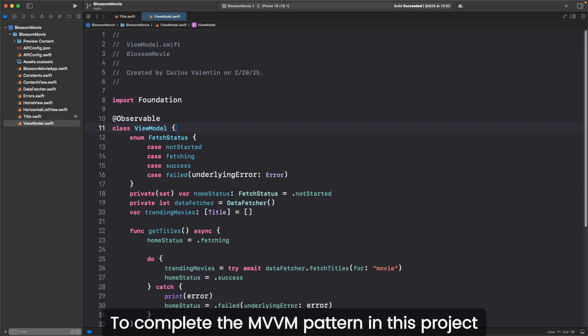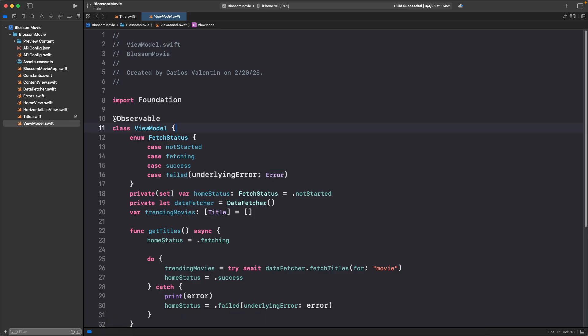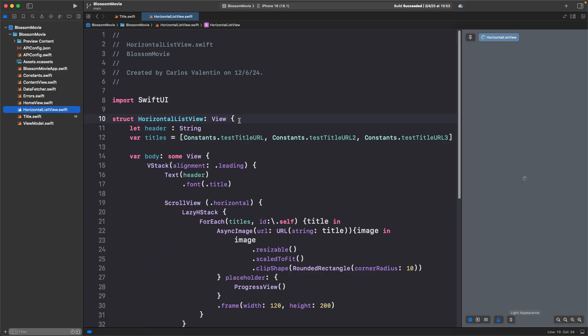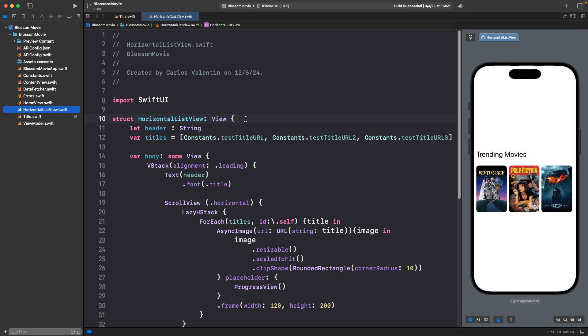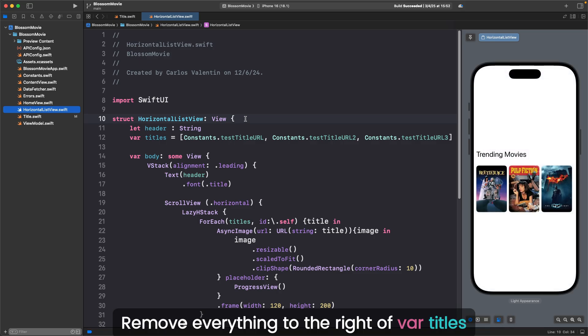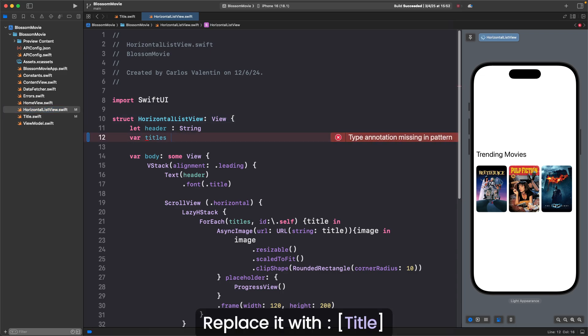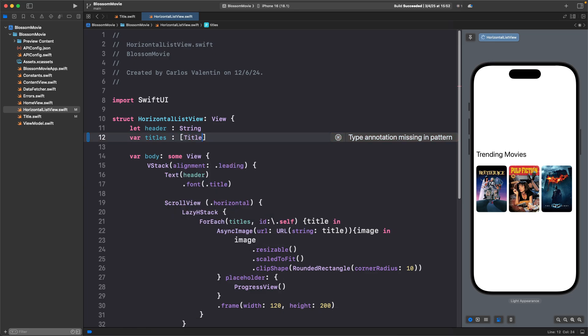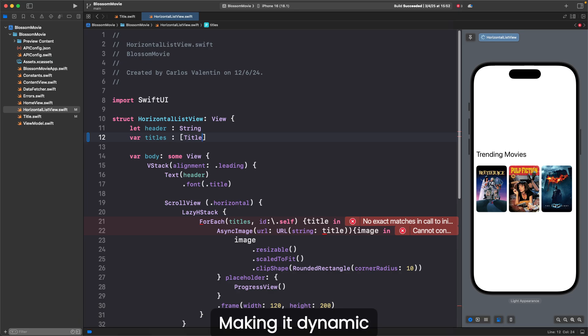To complete the MVVM pattern in this project, we need to connect the view model to our UI. First, open the horizontal ListView file. Right now, it contains a static array of poster strings. Remove everything to the right of var titles. Replace it with colon, bracket, title. This allows us to define a title array when calling this view, making it dynamic.